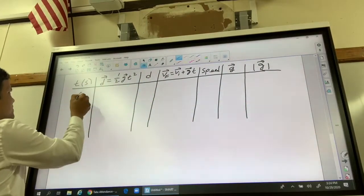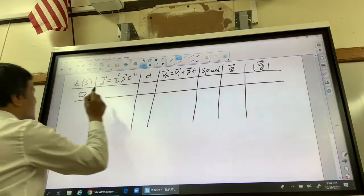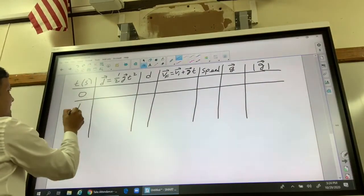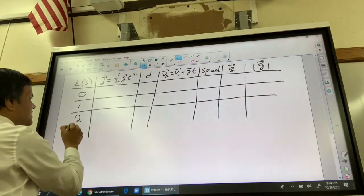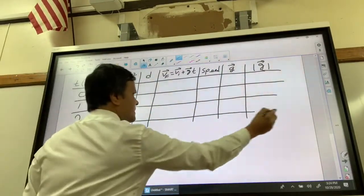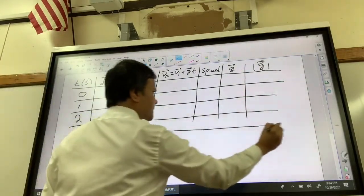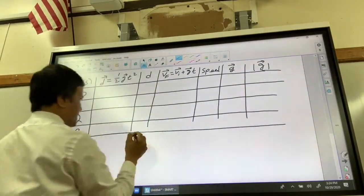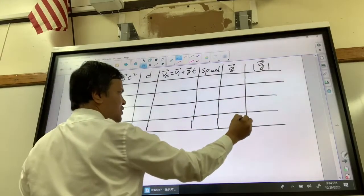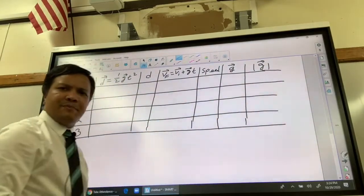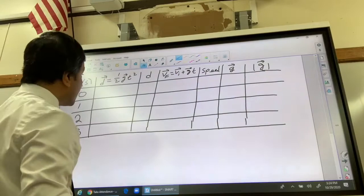First, we are going to do zero seconds. Then one second. Then two seconds. Then finally three seconds. And then we are going to draw the graphs. This is our goal today.